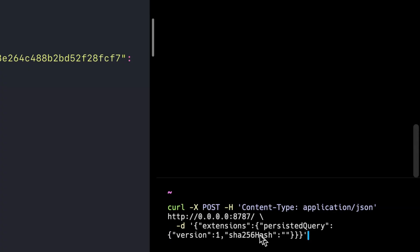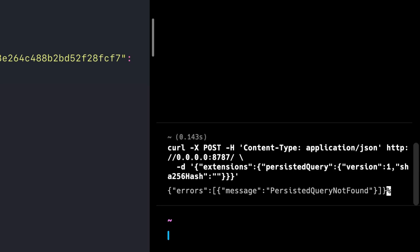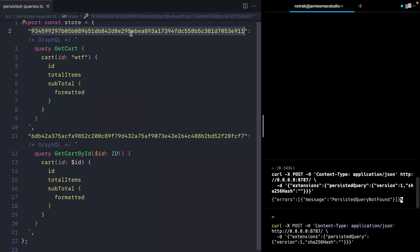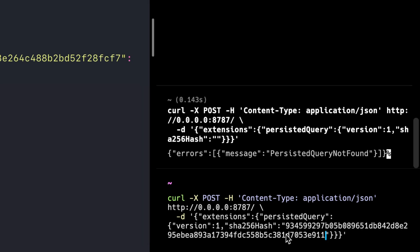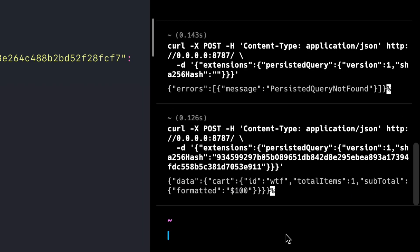If we execute a GraphQL query against our server and pass an empty query, we'll see that without passing anything in our hash, there is no persisted query found. But if we take this hash and update the query to include this hash string and execute that, you'll see we get a response from our GraphQL server.